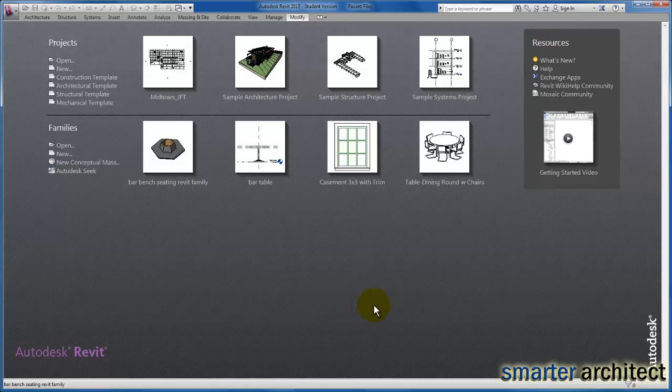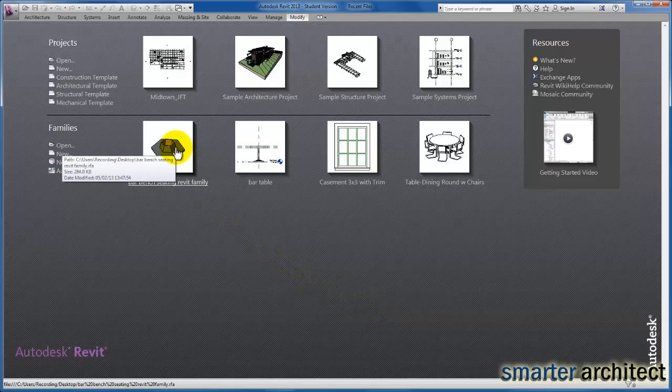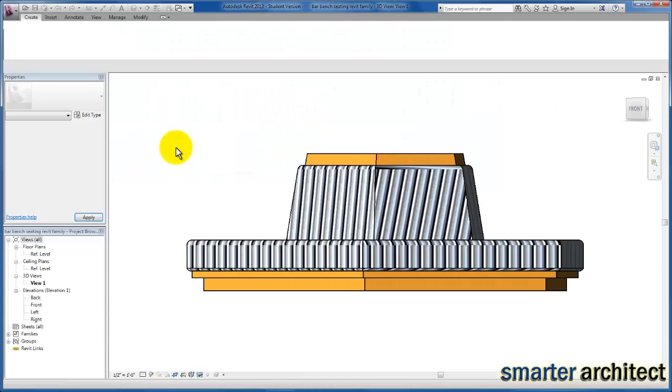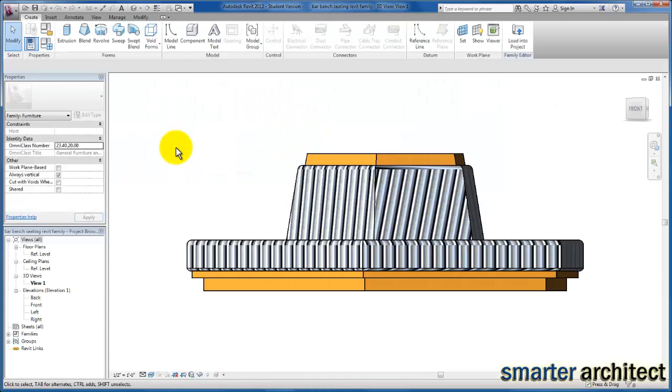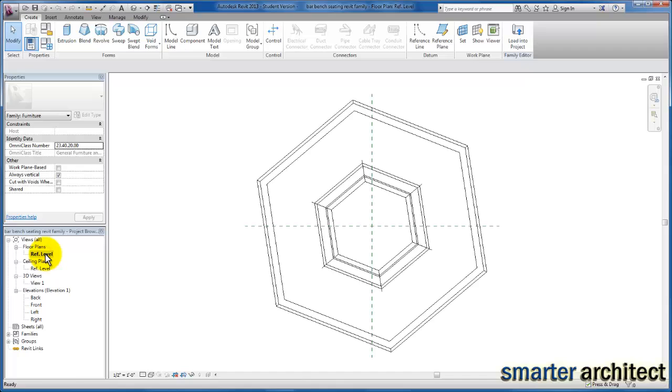Okay, so let's get started with the radial array of our bar tables around this bar bench seating. I'm going to open up the bench seating that we just created and go back to our reference floor plan view.